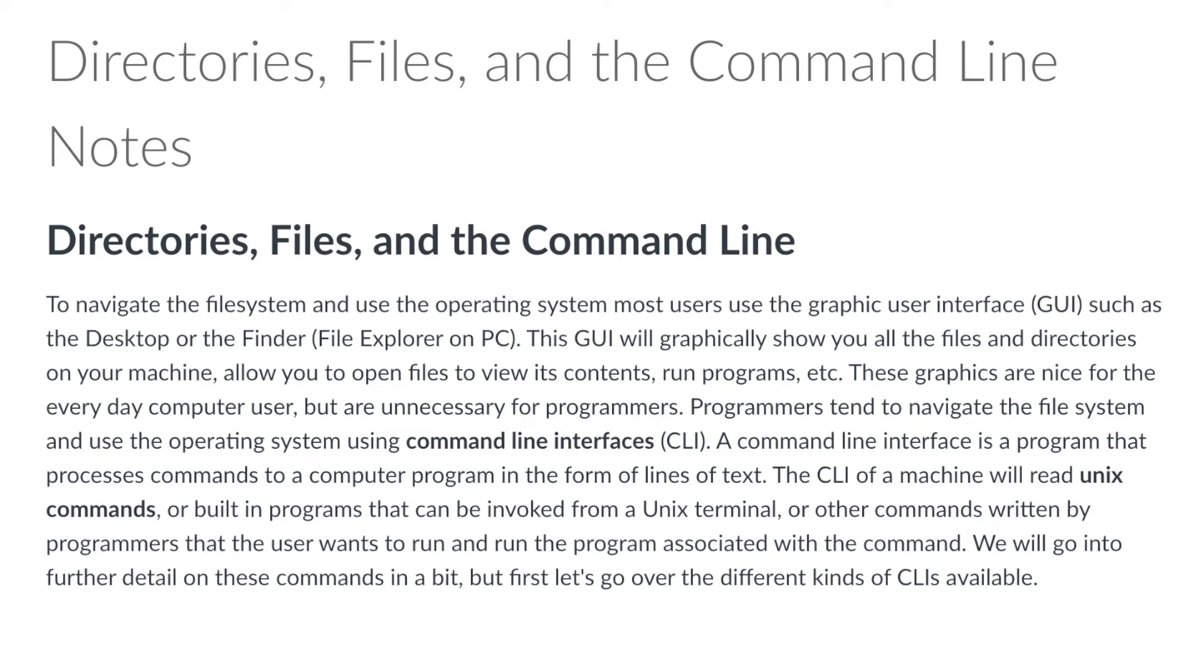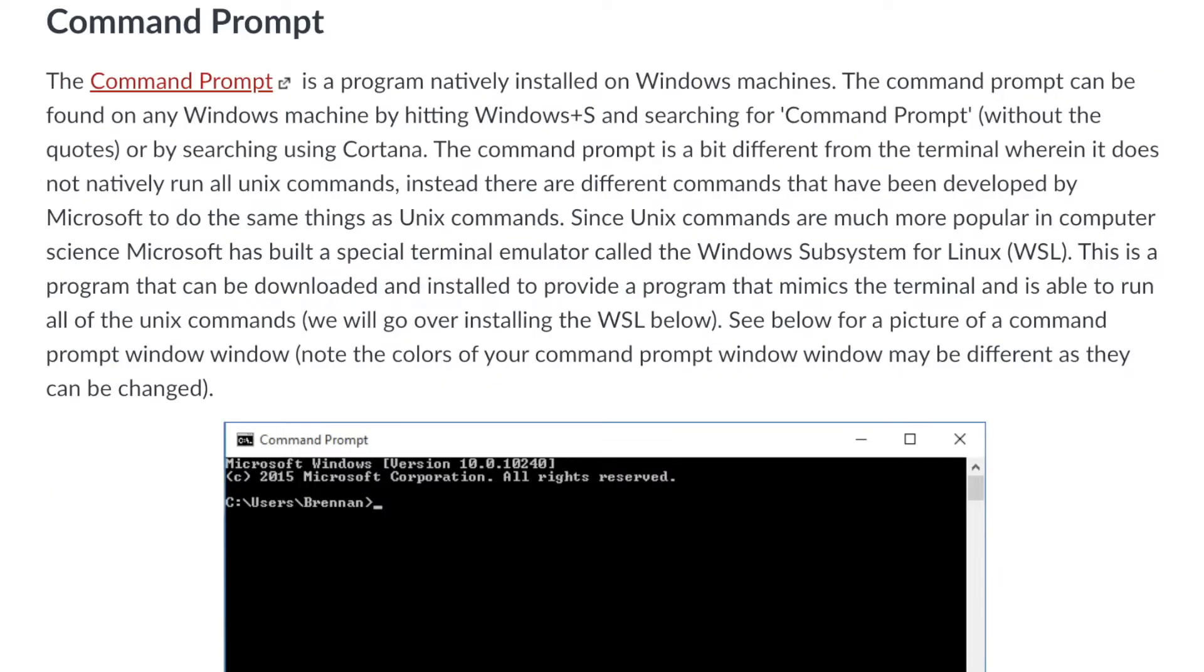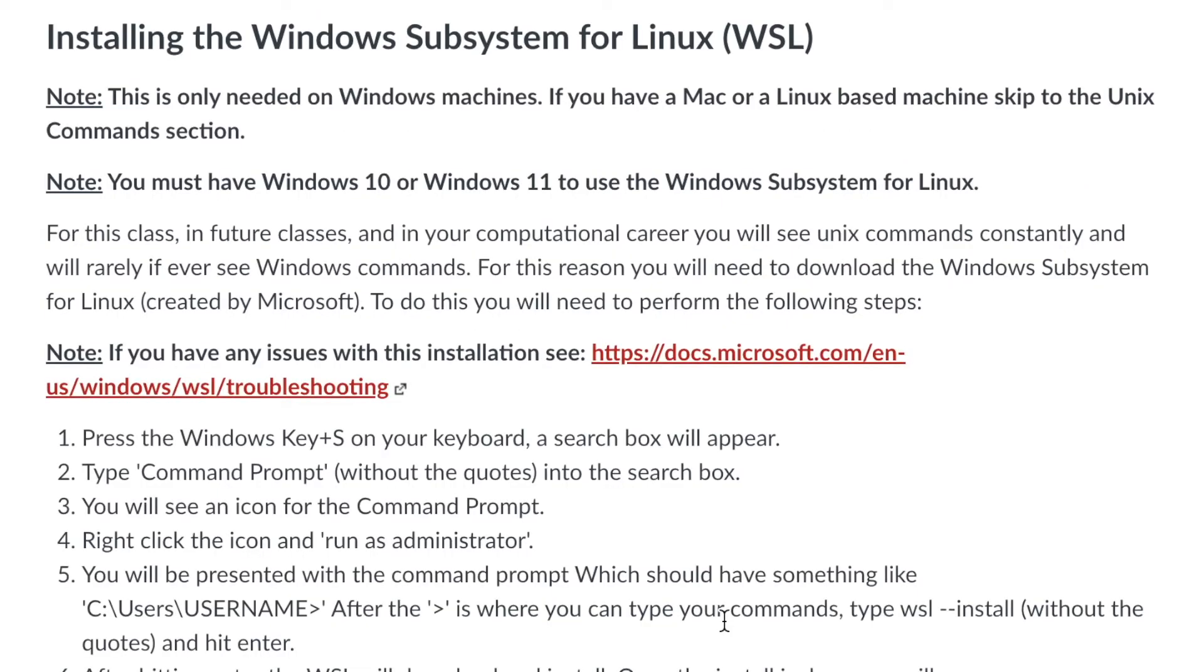Welcome. In this video, I am going to talk about command line interpreters and specifically the terminal on Mac and Linux systems, the command prompt on Windows systems, and the Windows subsystem for Linux on Windows systems.